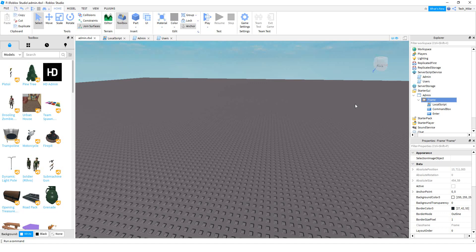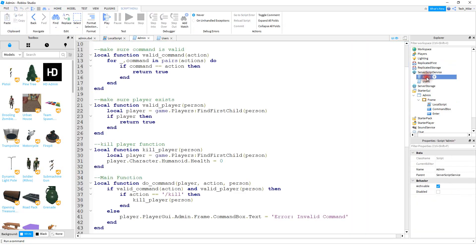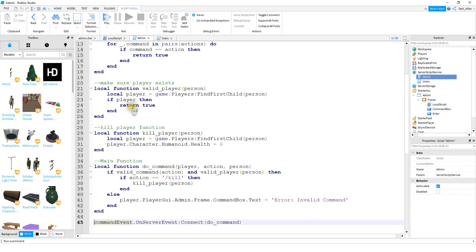To do this, we're going to be adding another script to the server script service. Since we have multiple scripts in one place, I went ahead and gave them different names. So this one is the one we worked on last time, which has the different functions for the admin commands. And the one we're going to work on in this video I renamed to users.